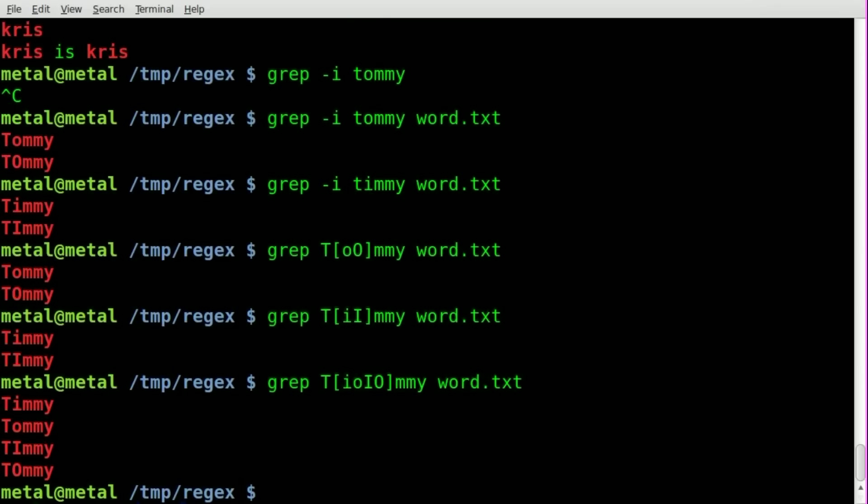But we can also put I's and O's in here, both capital and lowercase, and we'll replace that character with each of the characters you put inside those square brackets, making it easy to search through all the Timmys and Tommys as long as they have a capital T and a lowercase m and y at the end here.